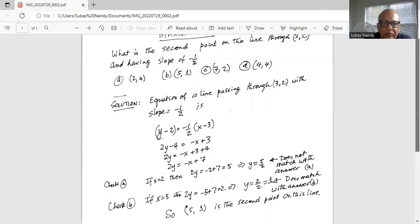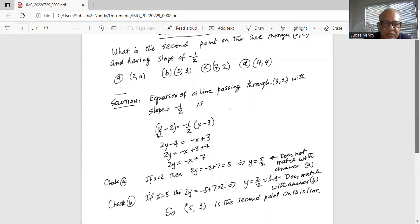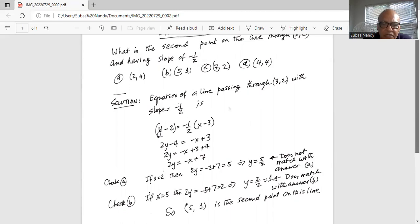Then we try point B, where x is 5. We substitute x equal to 5 and solve for y: 2y is equal to minus 5 plus 7, which is 2. Therefore y is equal to 2 divided by 2, which is 1. This does match with answer B. So the point (5, 1) is the second point on the line.